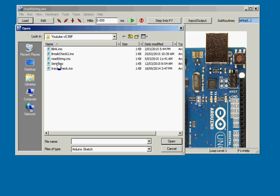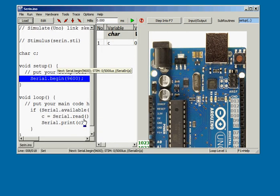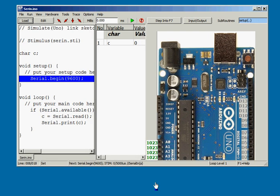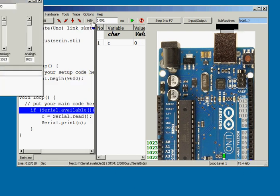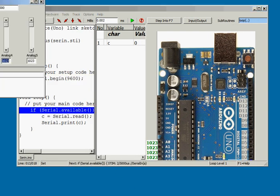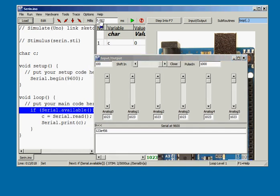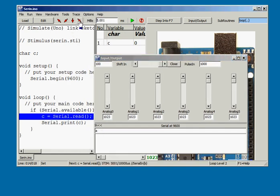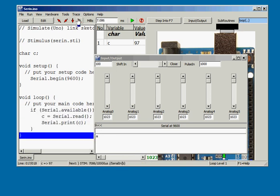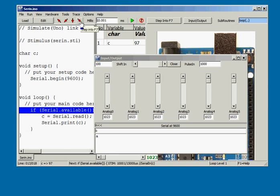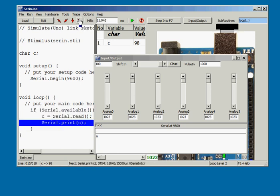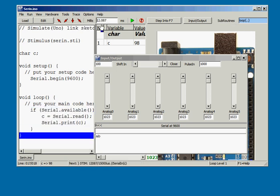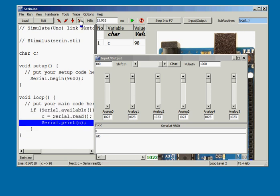Let's load the seren.ino sketch. If we set the millis value to 5, we can see a new serial byte appears as character A. Then at 10 millis character B is loaded, and finally character C at 15 millis.